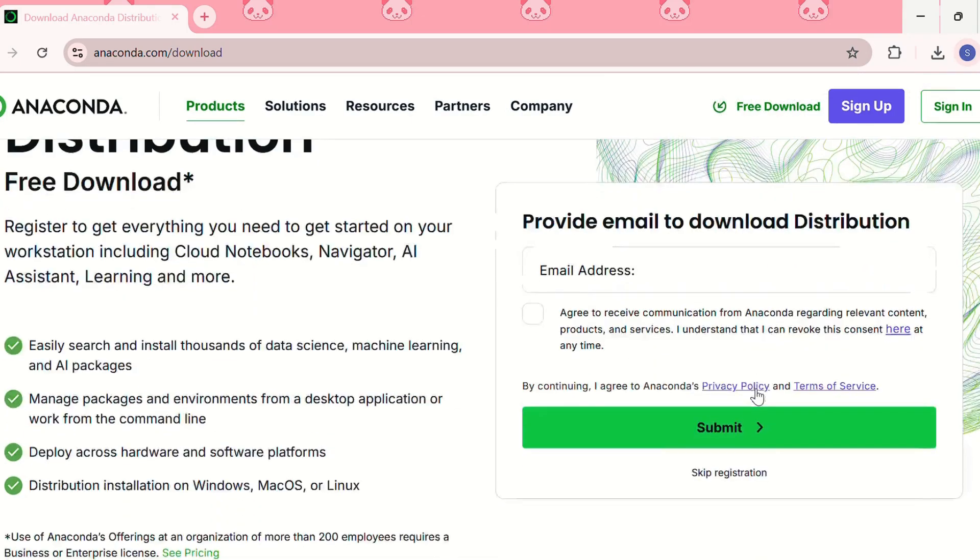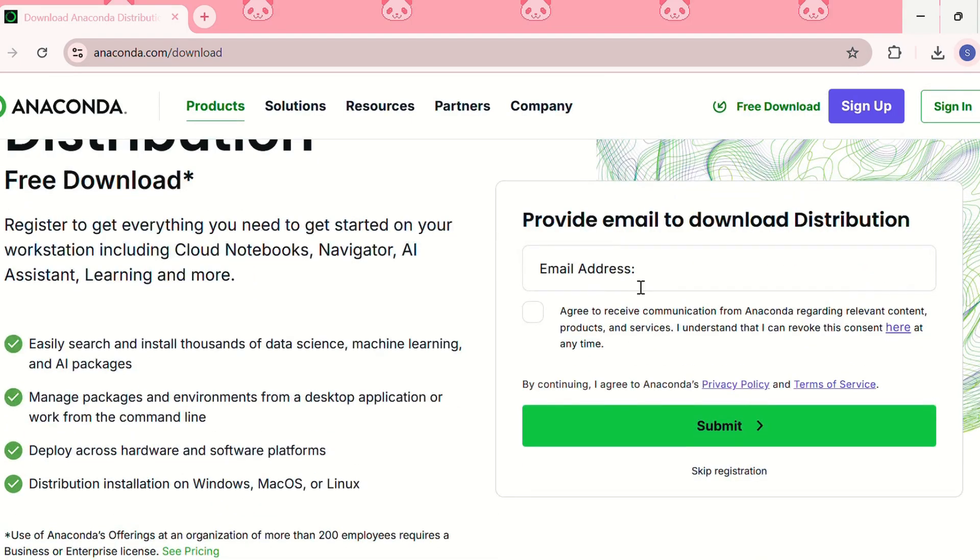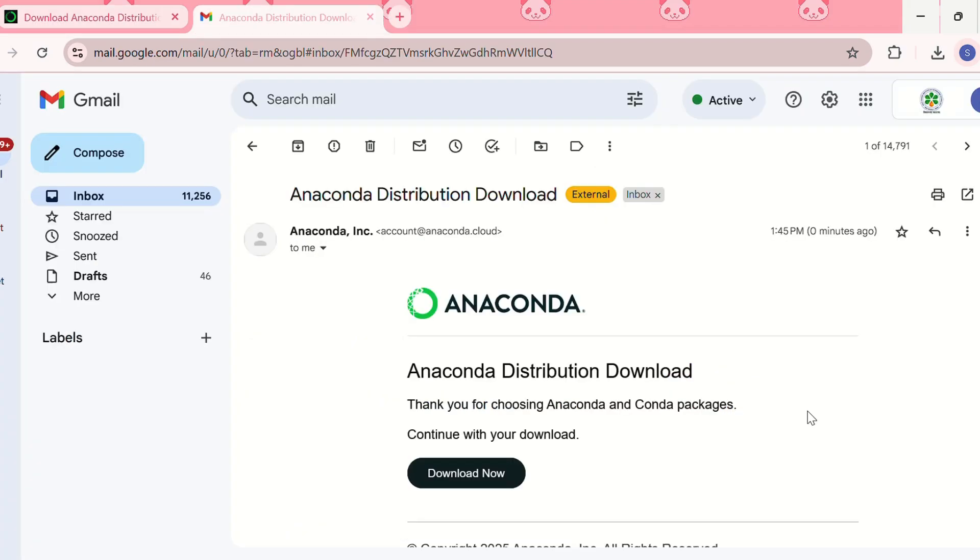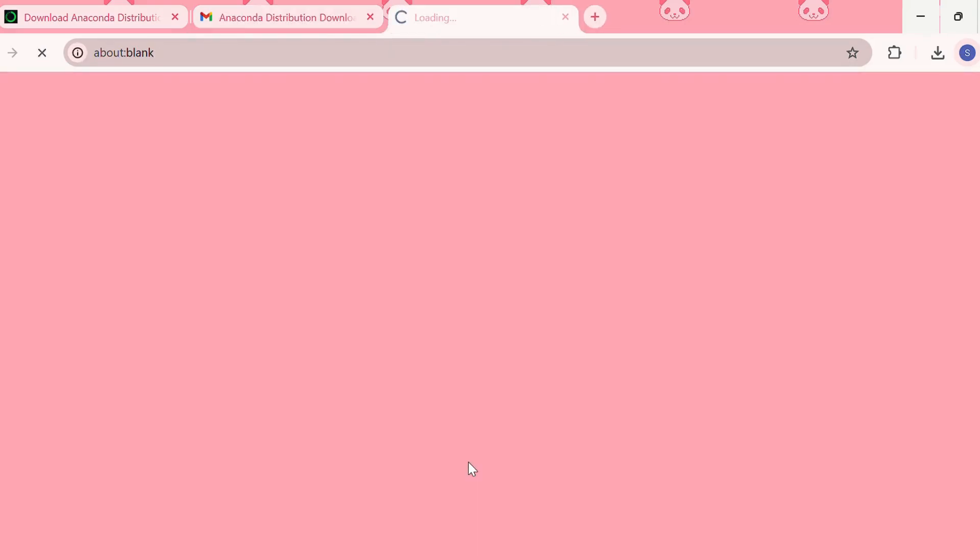We need to provide our email address to download the distribution. Then they'll provide us the download link in our email. The Anaconda distribution download link, now we need to click on download now.